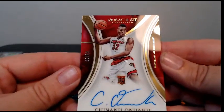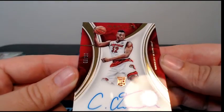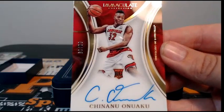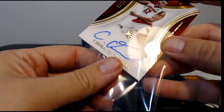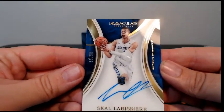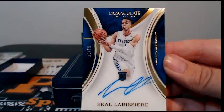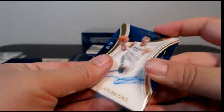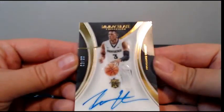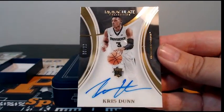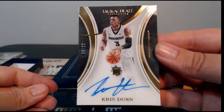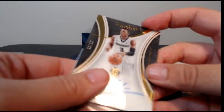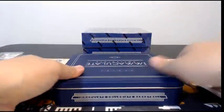Next up we have Chinanu Onuaku, 66 out of 98, acetate auto. Listed as the Rockets, which if that holds up that would be Zachary W. Then we have a Skal Labissiere going out to Sacramento and David E. Finish off this one with a Chris Dunn, six of 99. Chris Dunn goes to the T-Wolves, James C, congratulations James. So there we go with box number three. Not too bad, nice Jamal Murray hit there and Chris Dunn's not a bad hit.